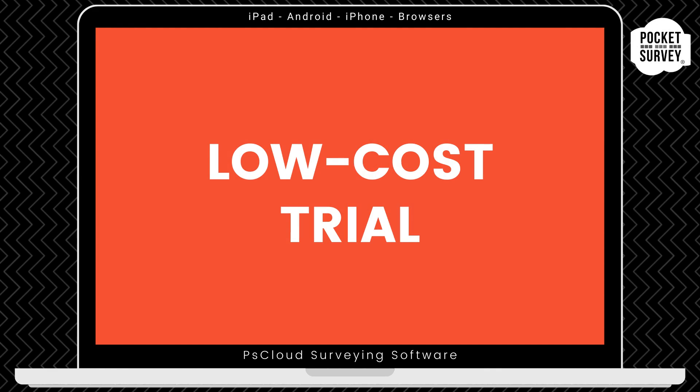Remember, there's no obligation to carry on your subscription after the trial month. And you've got access to the full software, including free training and support. If you don't like the software after that, that's no problem. Just let us know and we won't bill you and you can continue your search for a digital solution for your damp inspections.